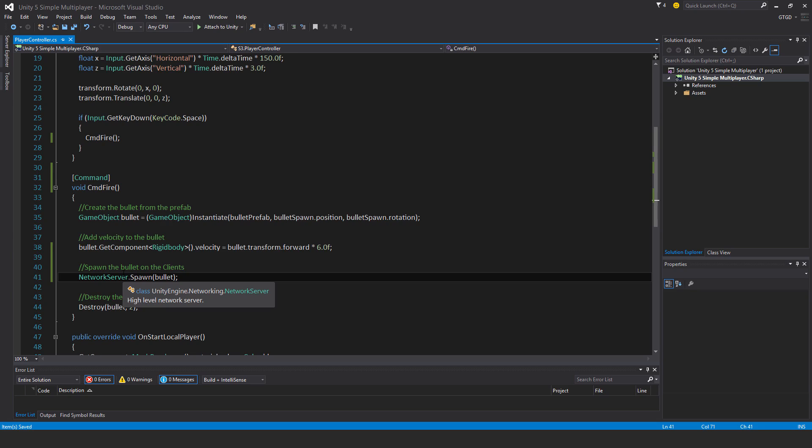And now once the server spawns the bullet, it will be created on all of the clients. And because we have the network transform component on the bullet, it will also have the velocity applied to it as well and it will start flying.